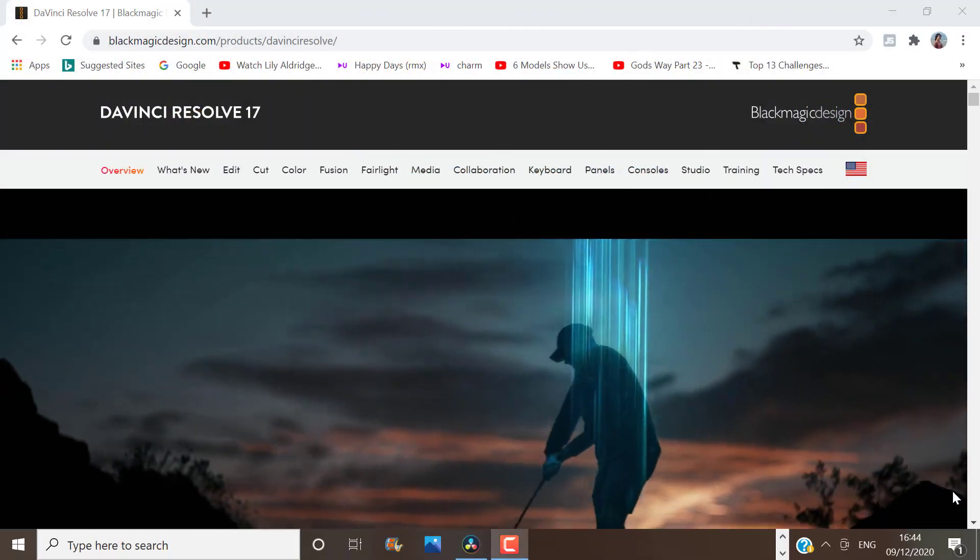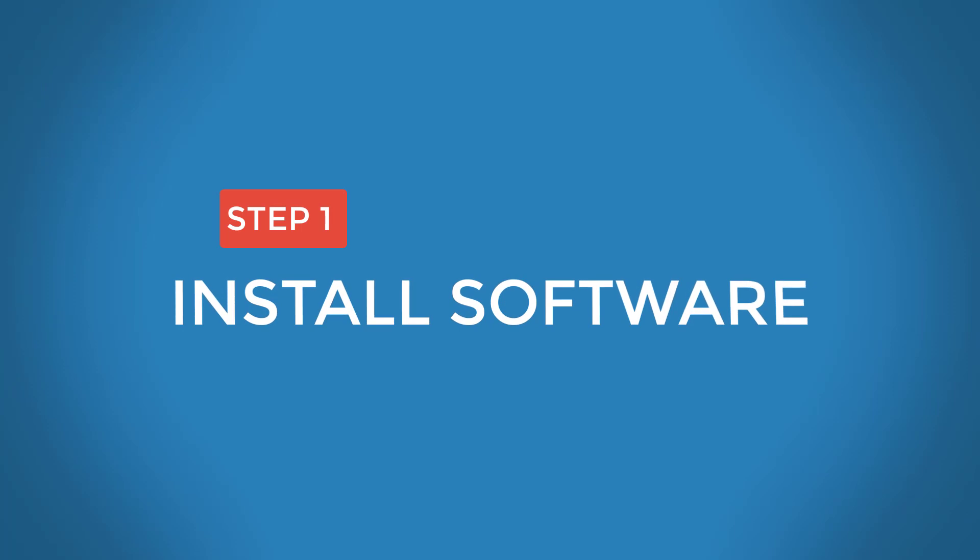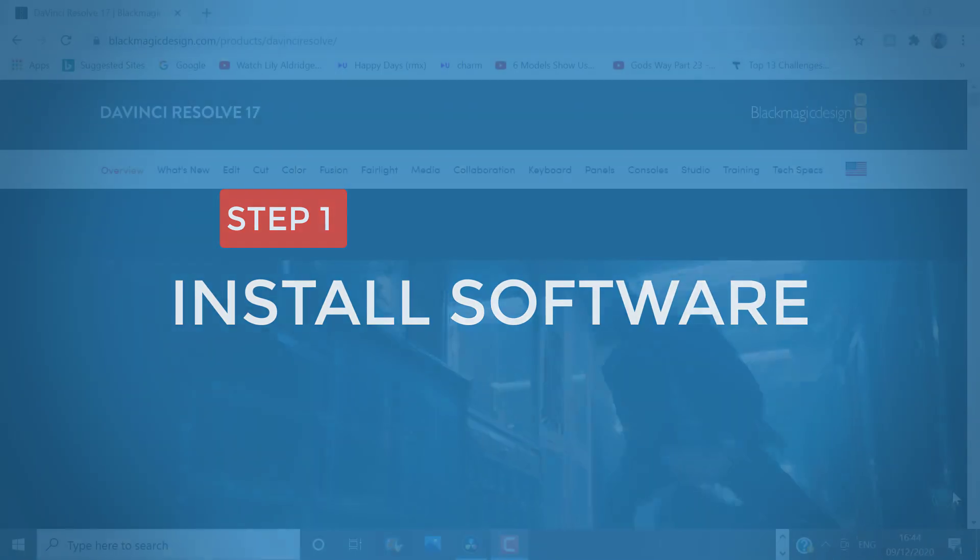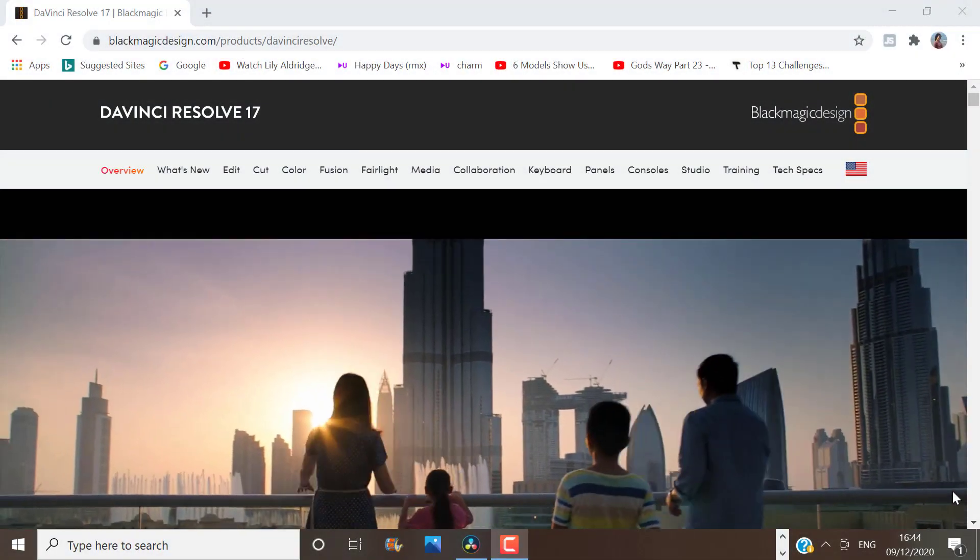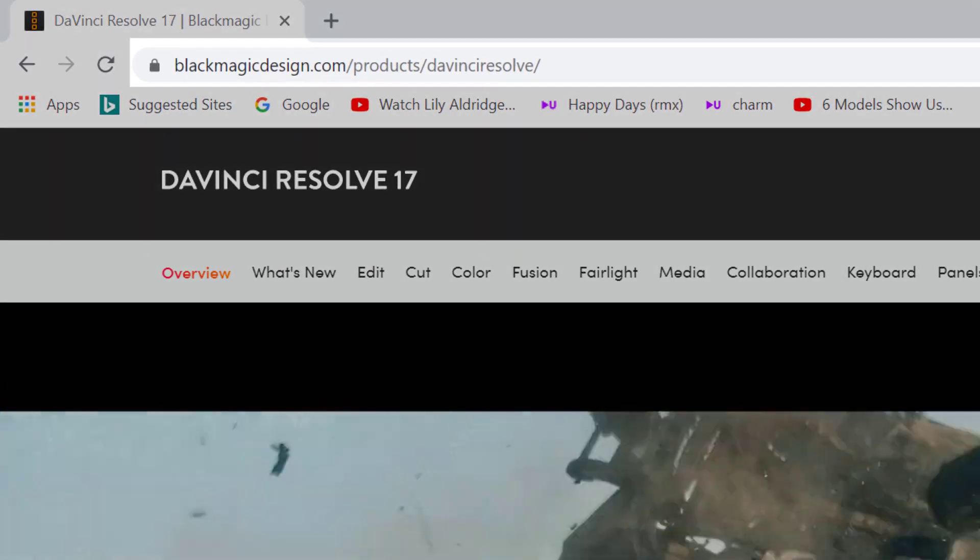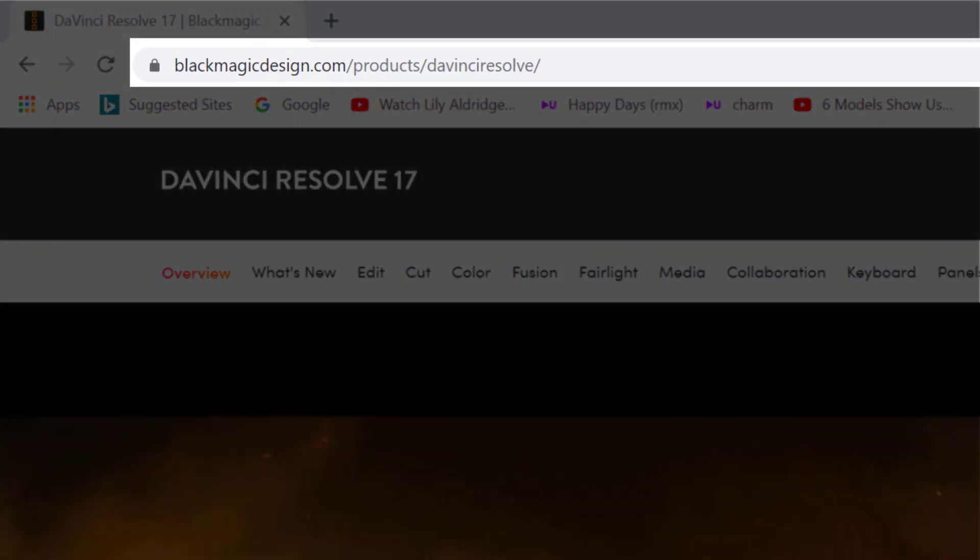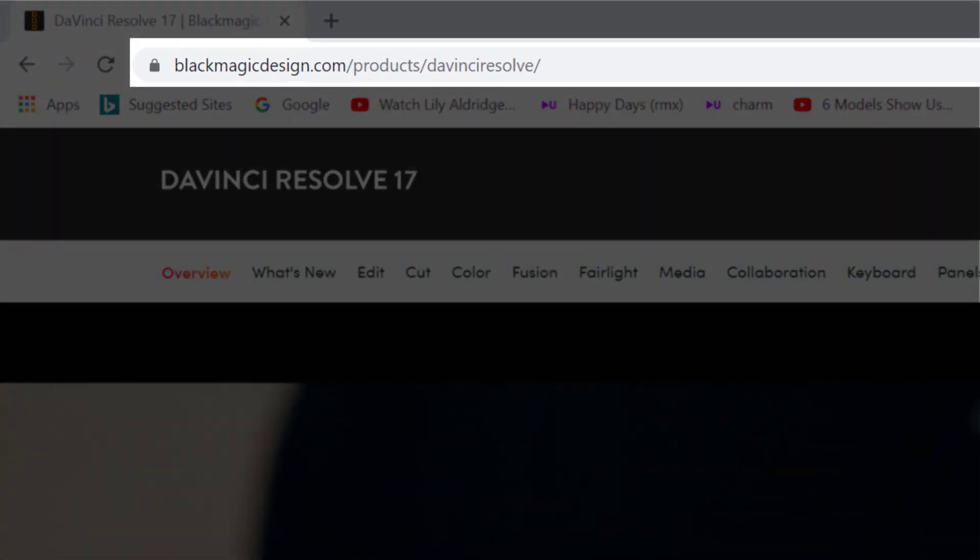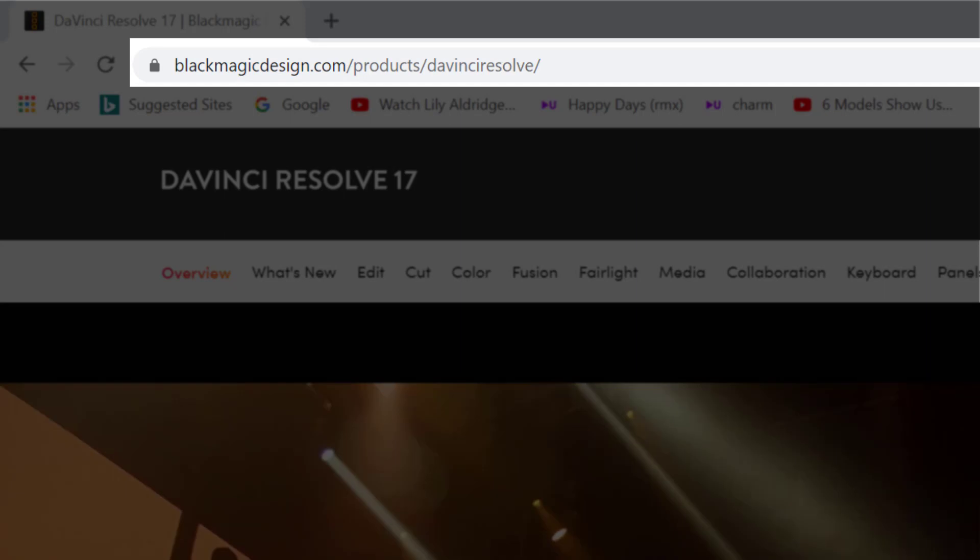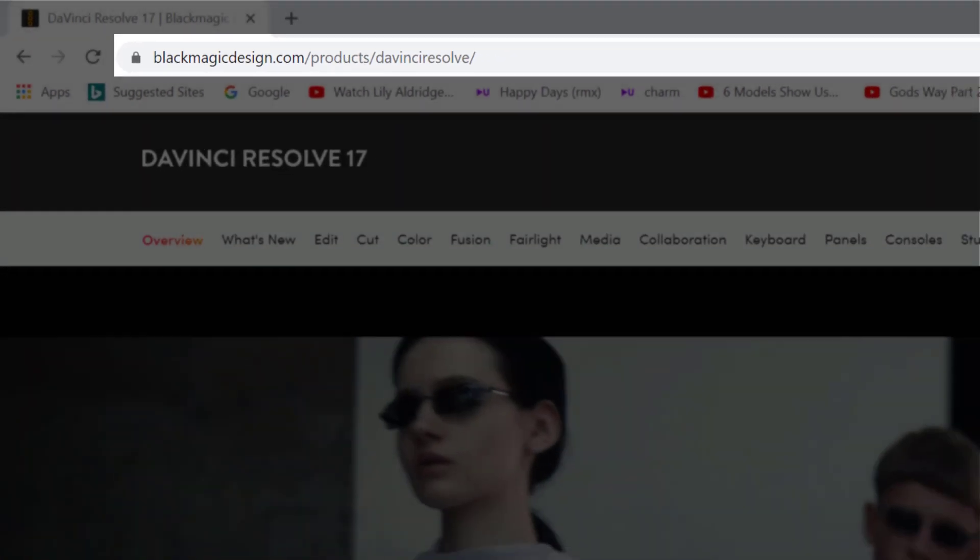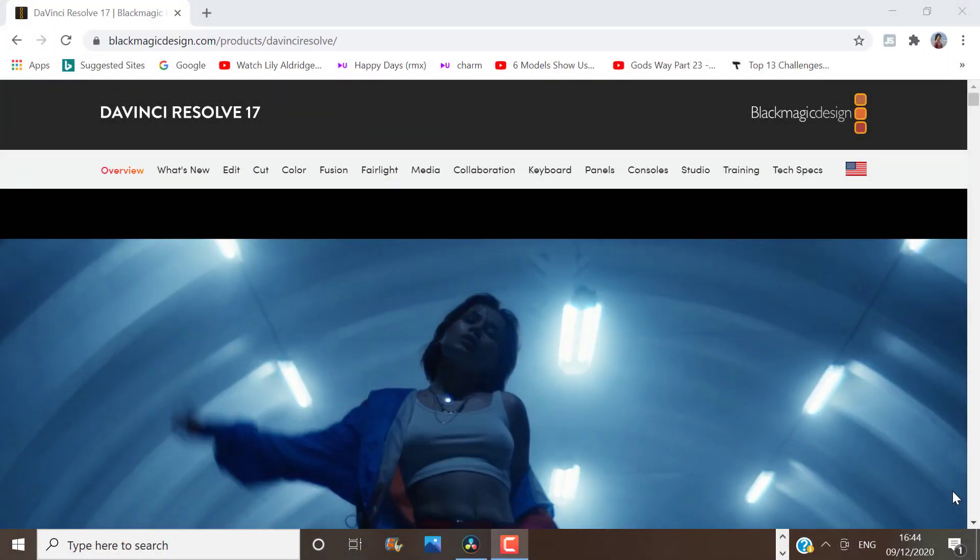If you haven't already installed DaVinci Resolve on your device, then click on the link I will leave in the description. This will take you to the website blackmagicdesign.com products slash DaVinci Resolve where you can download the latest version.